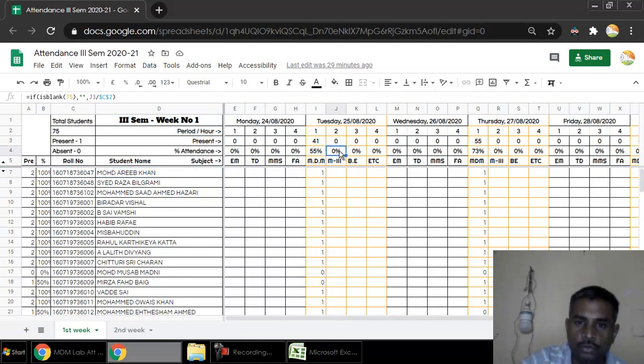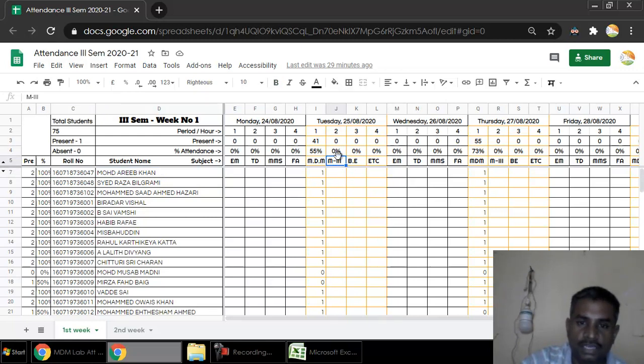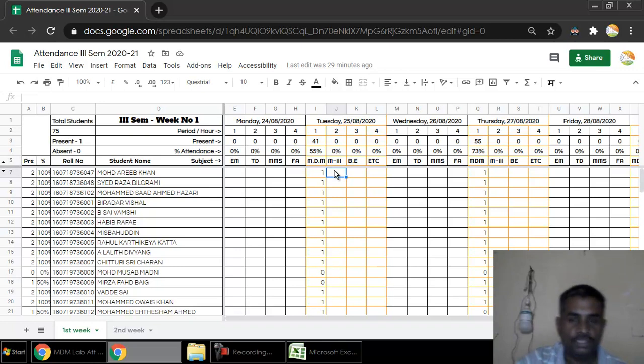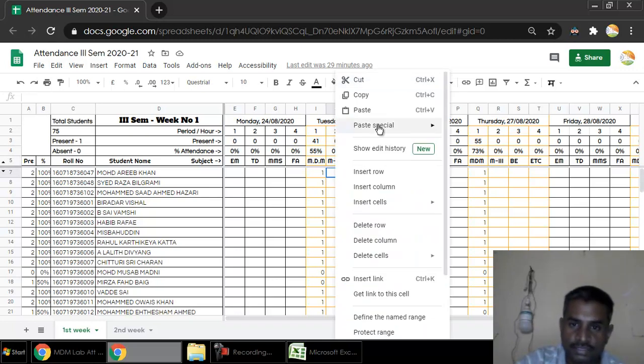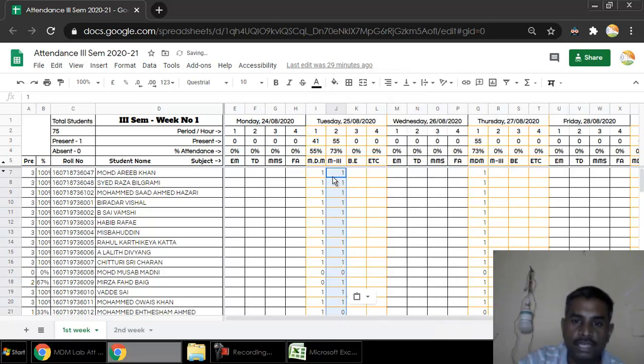We just need to go to our subject, what time our subject we have taken the class, and in the first column we just have to paste it. I suggest doing paste special and paste values only, and that's it.